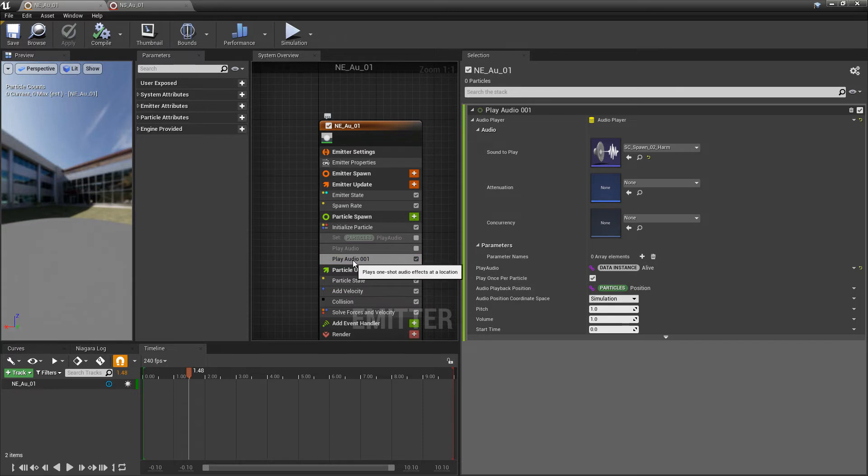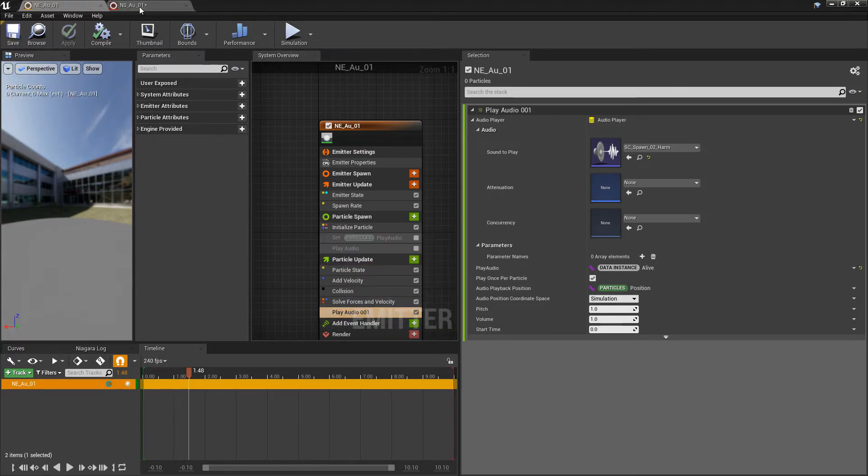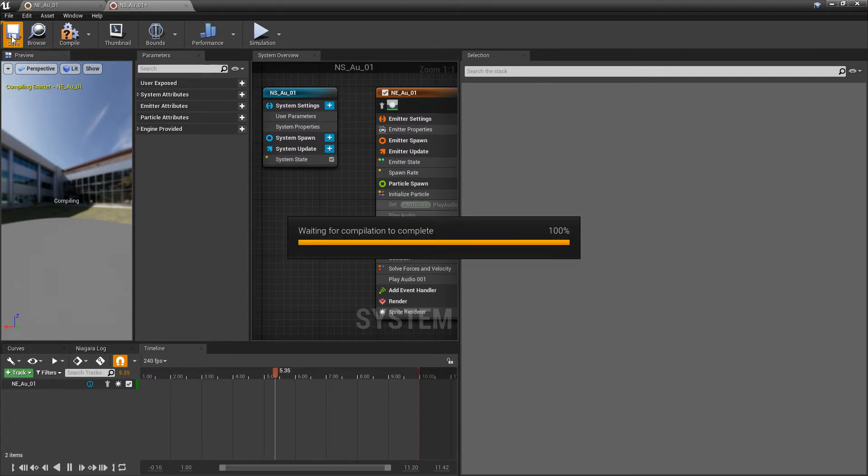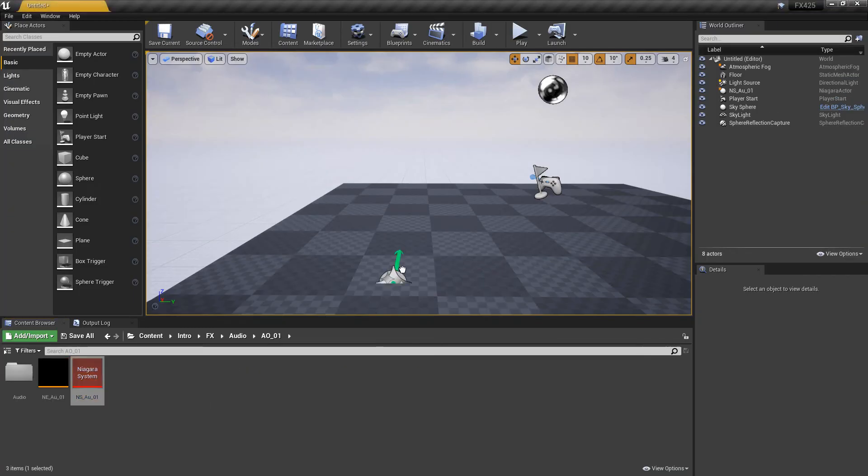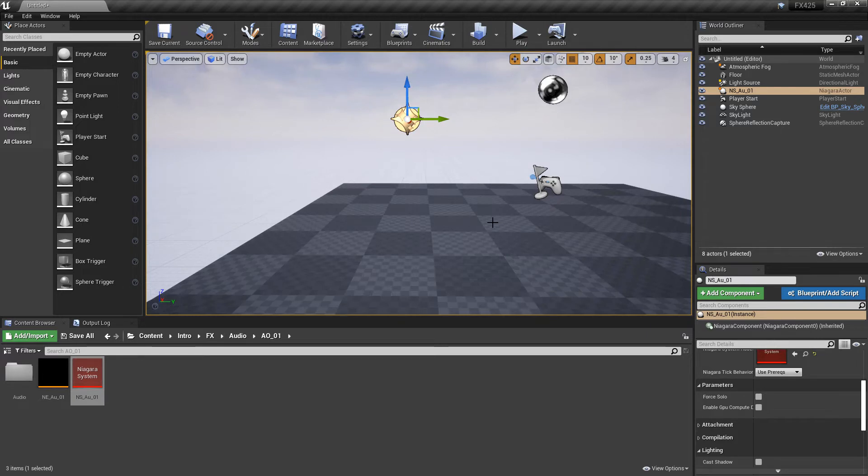Now, if we take this play audio, and put it at the bottom, and we save it, and we save our Niagara system, and we drag this out, now we should hear something.